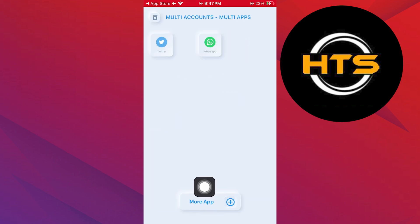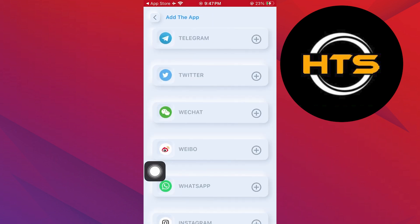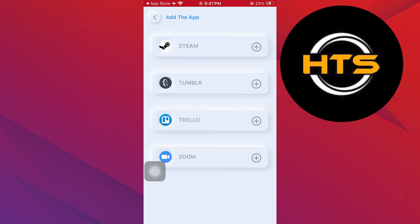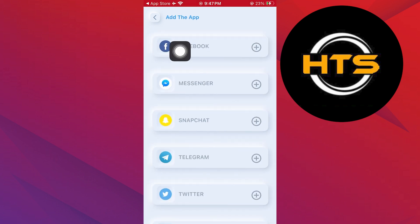Once you're on the app, tap on more apps from the bottom middle of your screen. From the list that appears, find and add the Roblox app.